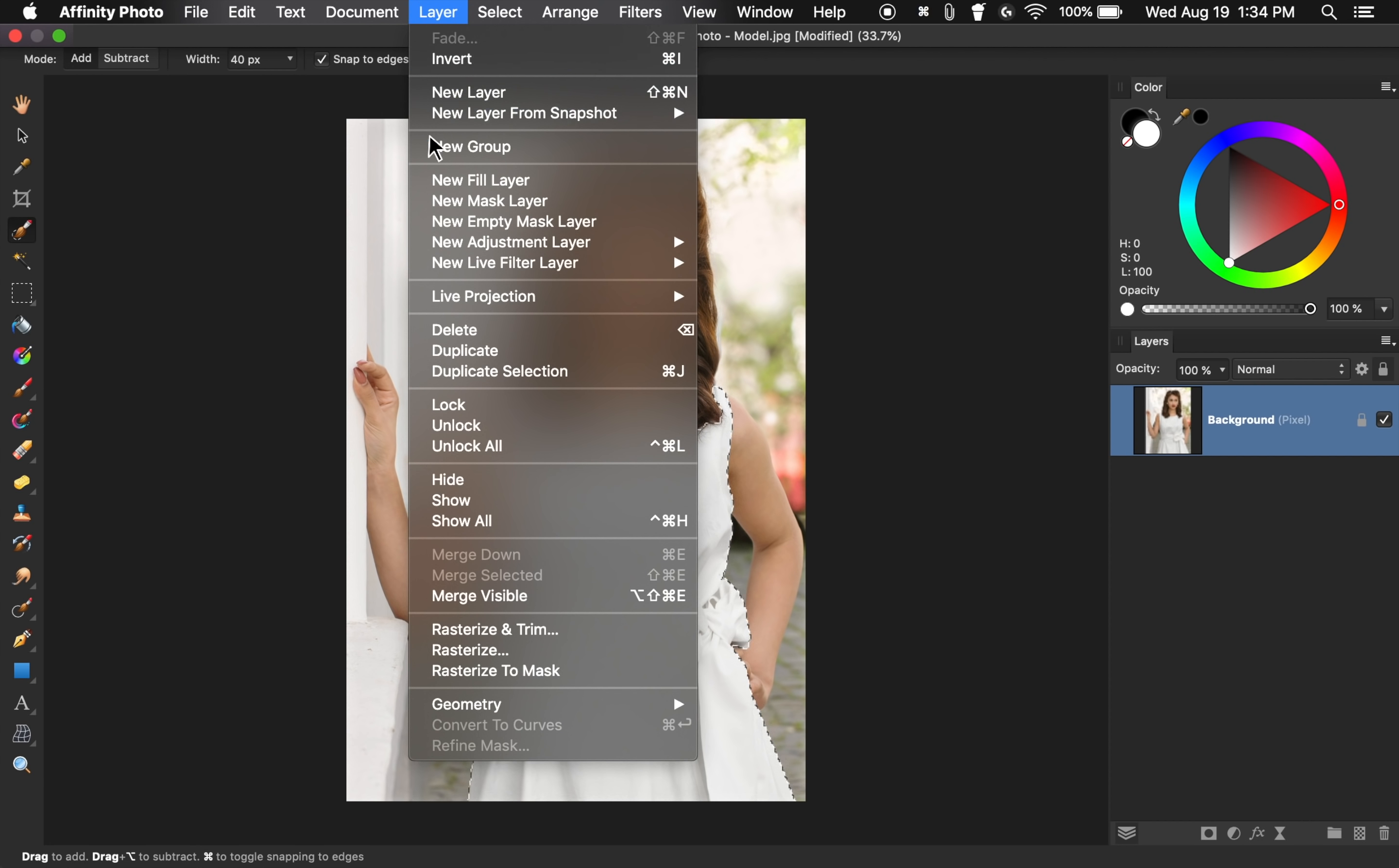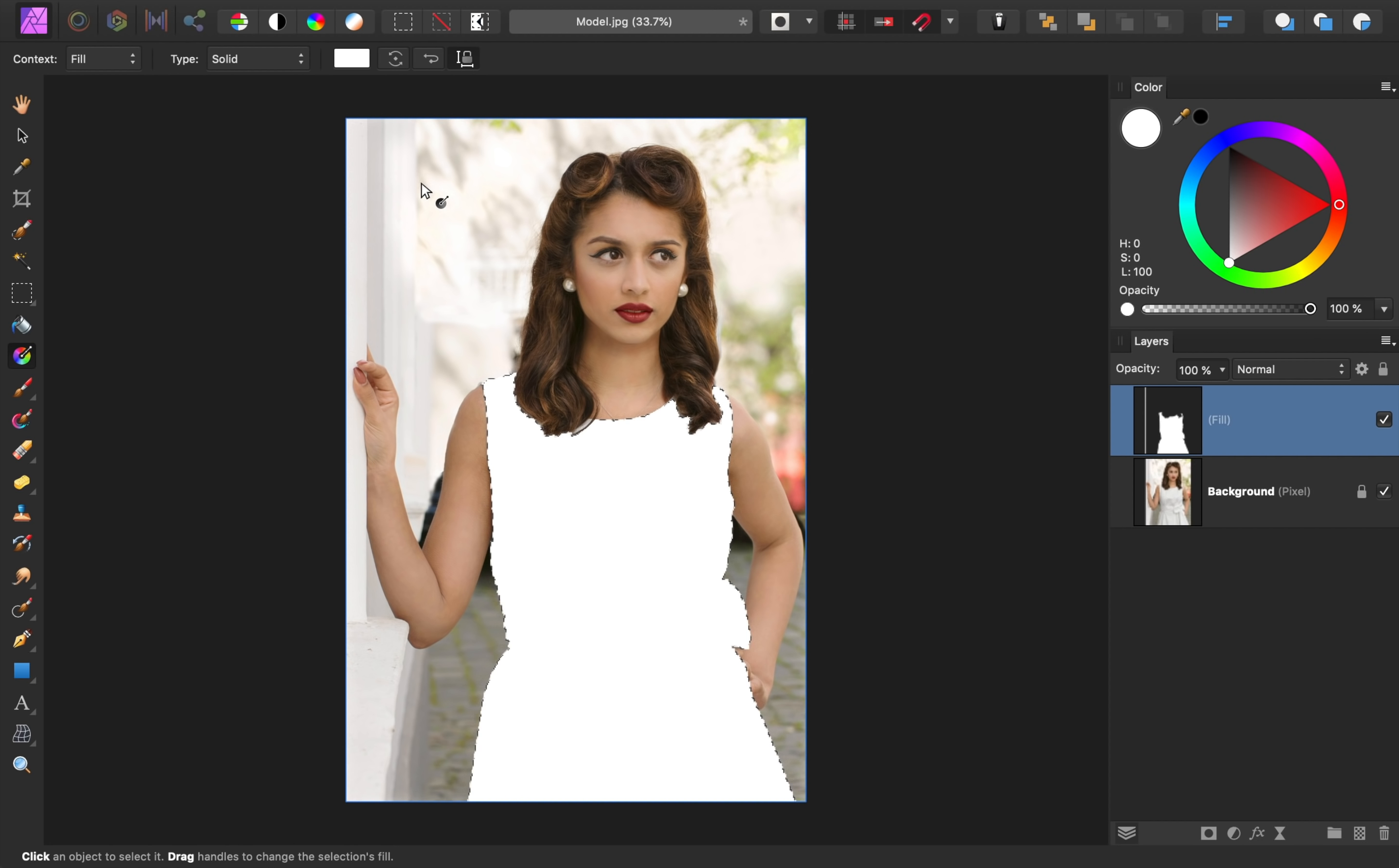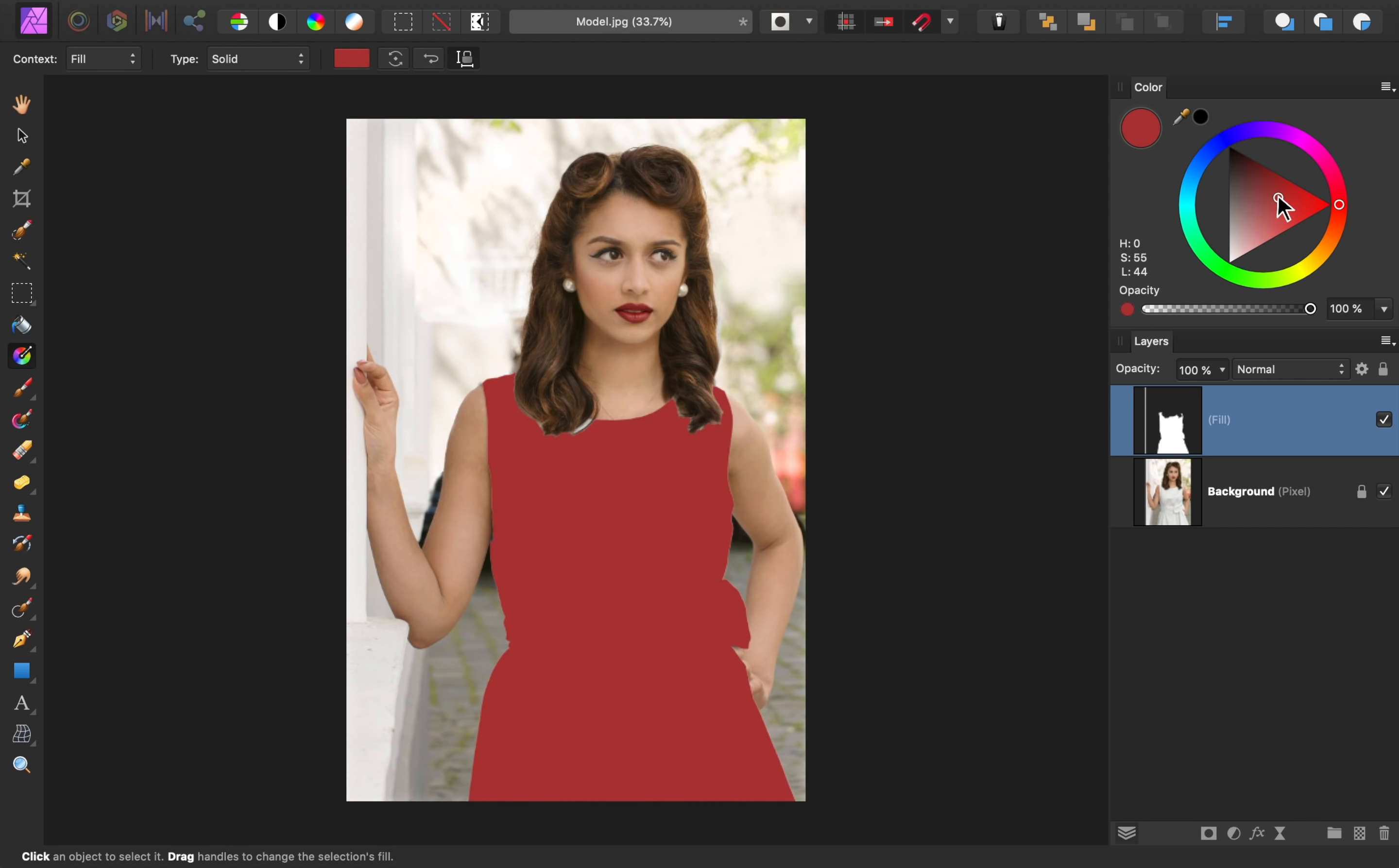Our fill layer is automatically applied to just the area we had selected. At this point, we no longer need our selection, so I'll press Command or Control D to deselect. Go ahead and change your fill color to something other than white. I'll make mine dark red.